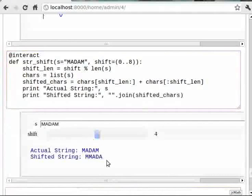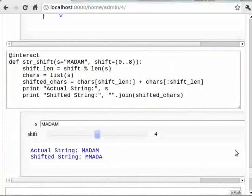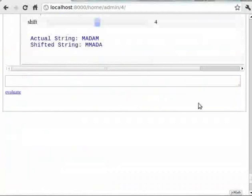Sometimes we want the user to have only a given set of options. We use a list of items as the default argument in such situations. So you can type at-the-rate interact.